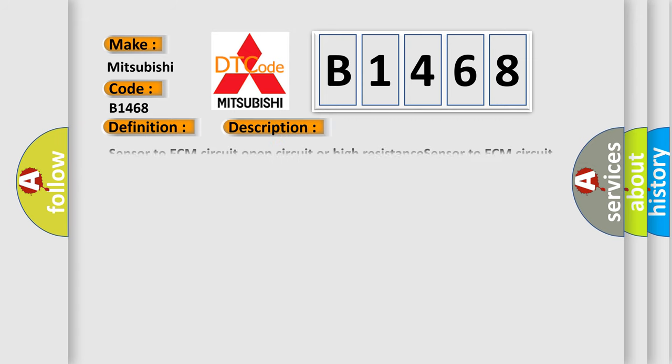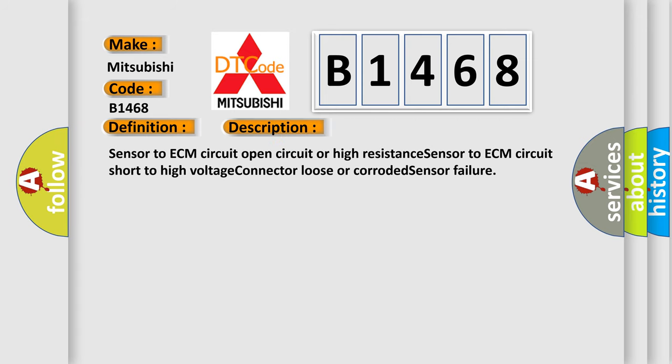And now this is a short description of this DTC code. Sensor to ECM circuit open circuit or high resistance, sensor to ECM circuit short to high voltage, connector loose or corroded, sensor failure.